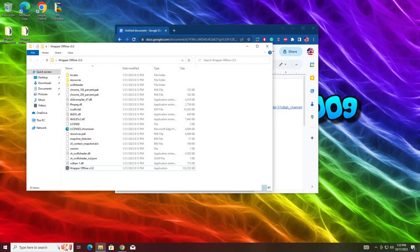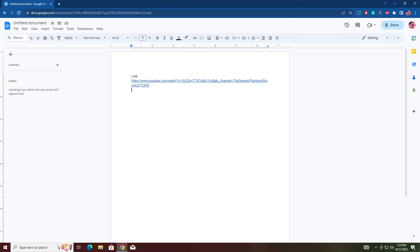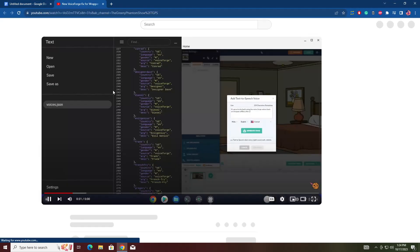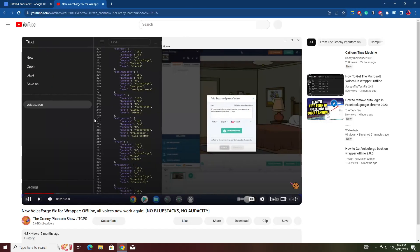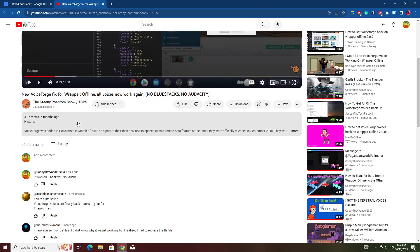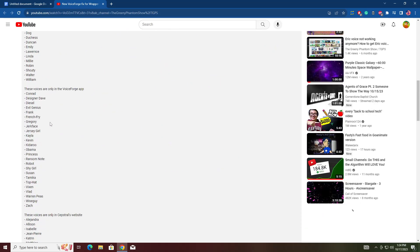Next thing you're going to want to do is go to the link in the description. It's a YouTube video. You don't need to watch it, but you can if you want to. You're going to want to go to where it says 5 months ago and where the description is. You're going to click that.